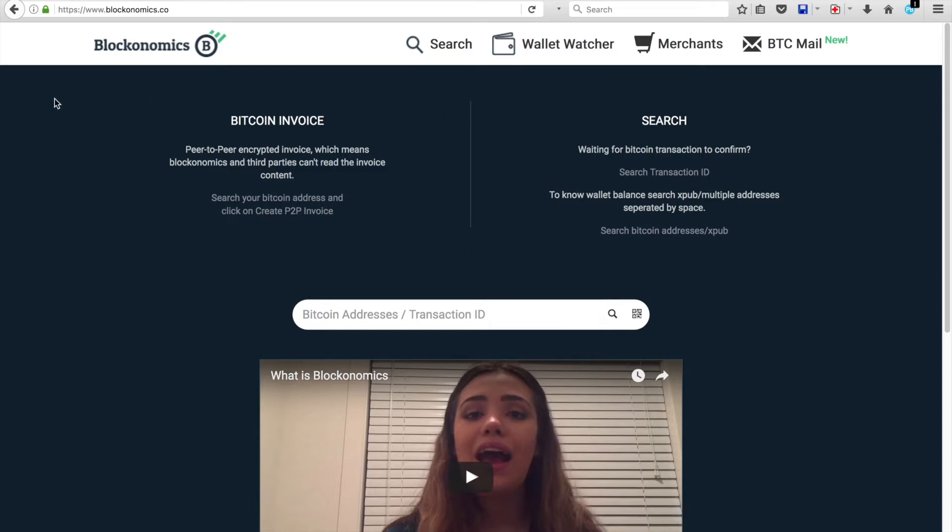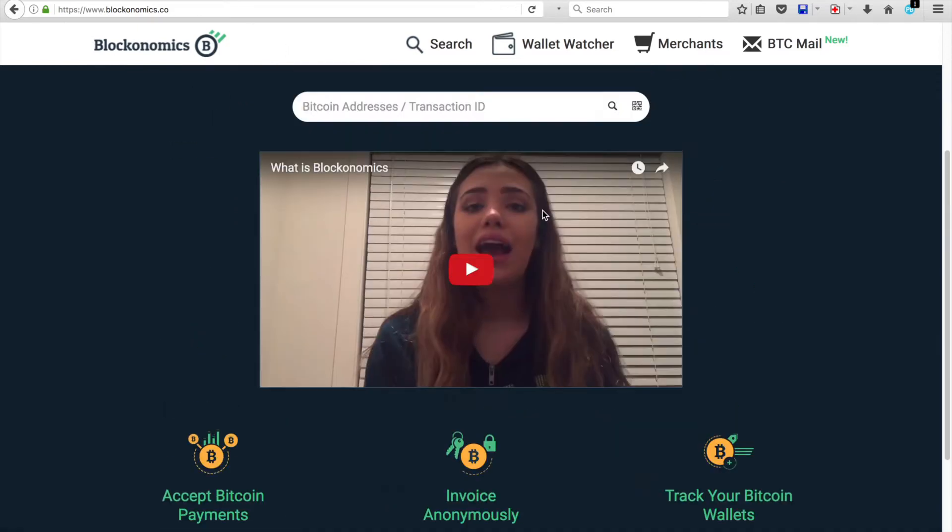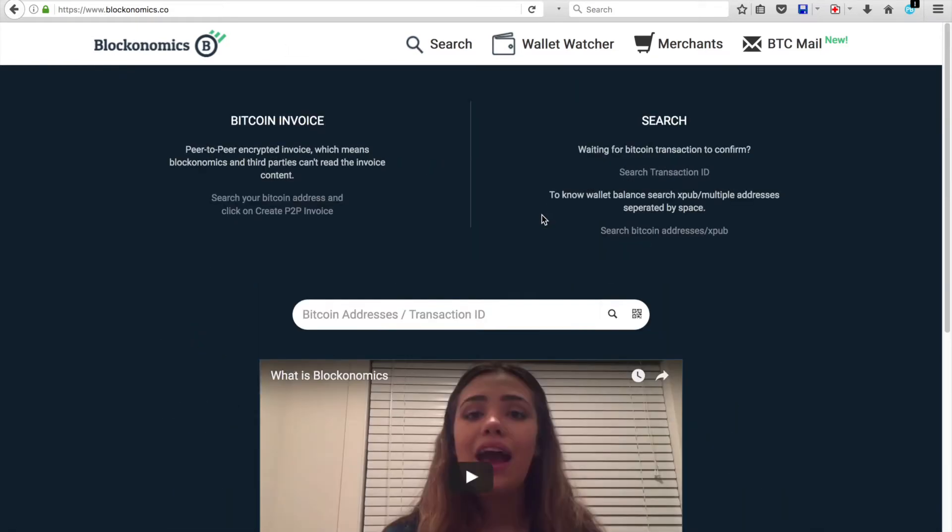So you'll notice that I'm on the Blockanomics main page, as you can see, and you'll see the white bar in the center, the Bitcoin addresses and transaction ID. This is where you're going to be putting your Bitcoin address in order to set up an invoice.